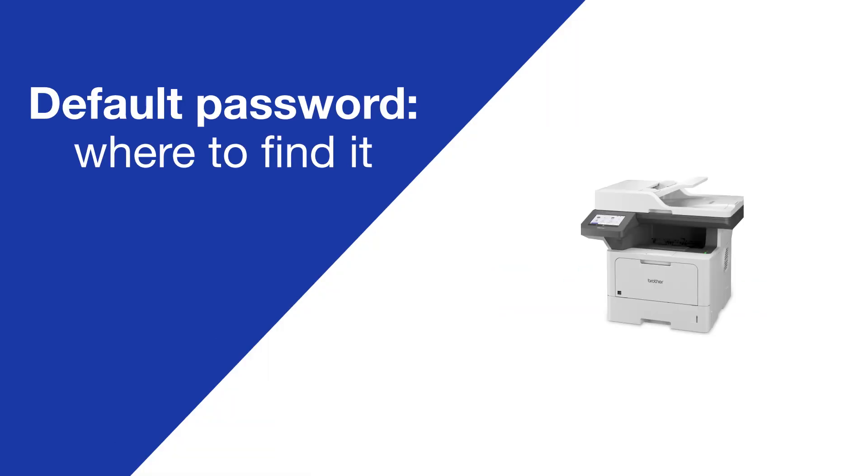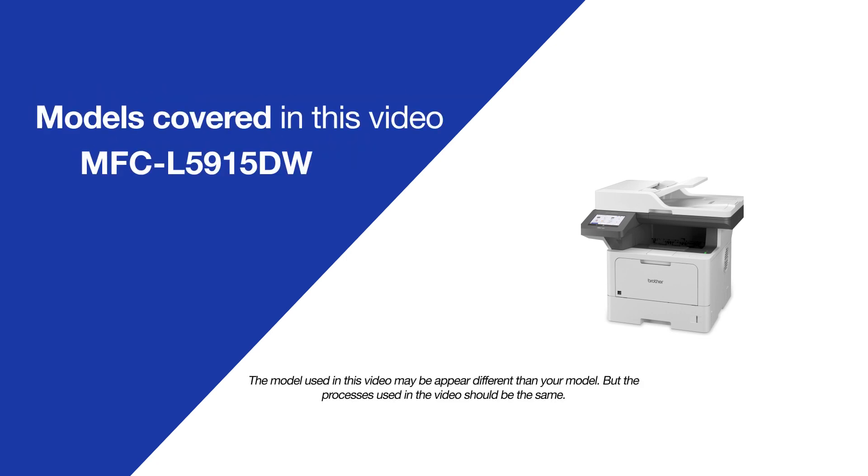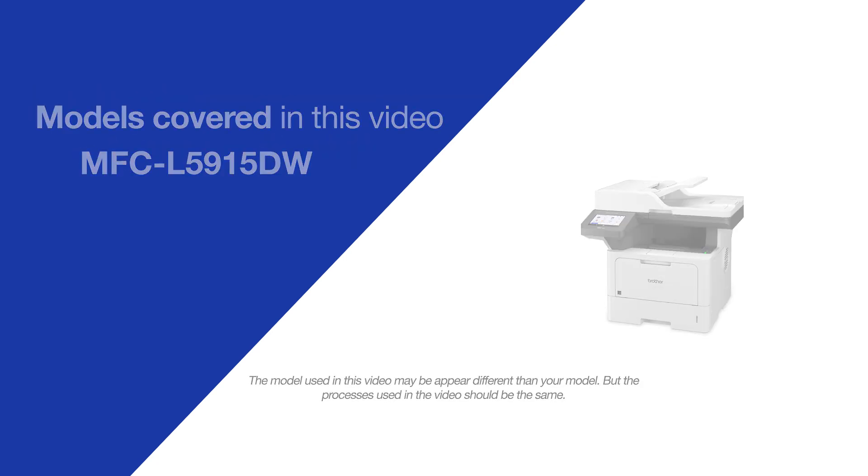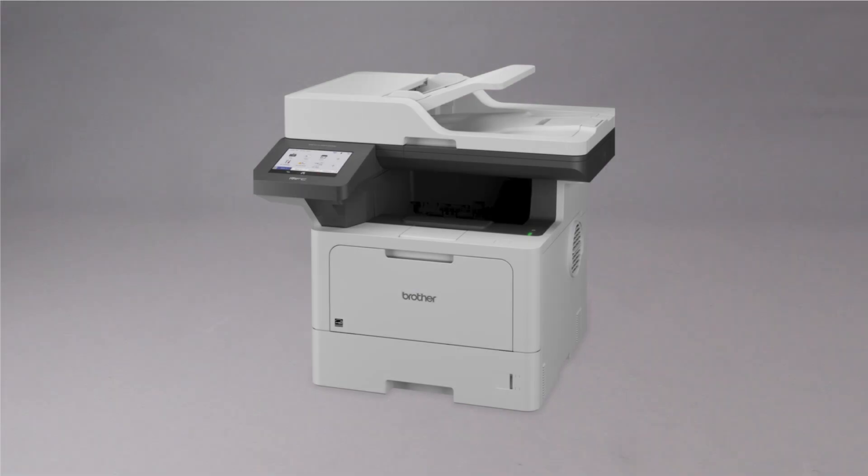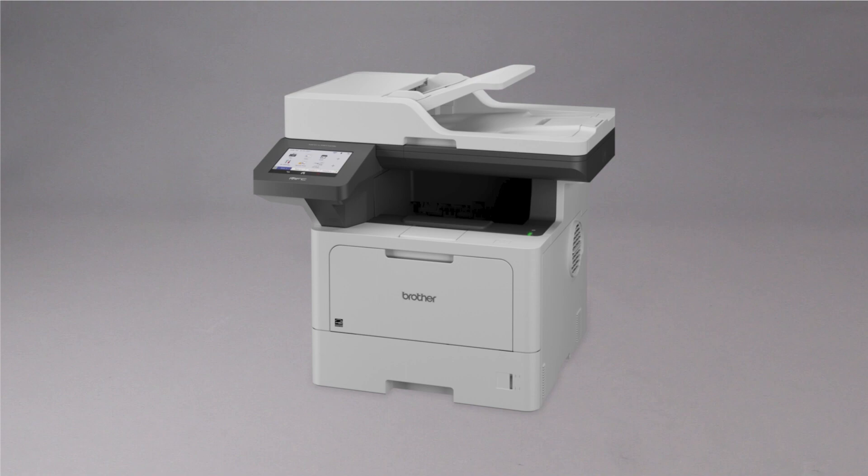Today we're going to locate the default password on your Brother MFC-L5915DW. Your machine's default password is required in order to update the firmware or to access some advanced features.